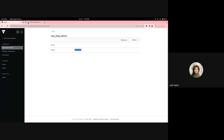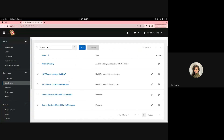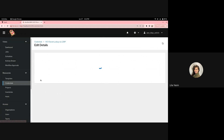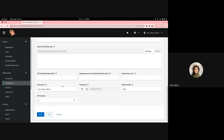Now we'll move over to AWX to look at the configuration here. Starting with credentials, we have a few set up. Beginning with the HashiCorp Vault Secret Lookup credentials for LDAP — we can see that HashiCorp Vault Secret Lookup is selected, our server URL is populated, and we have our username and encrypted password. We also have our path to auth, which is important because it is part of the URL generated in the back end.